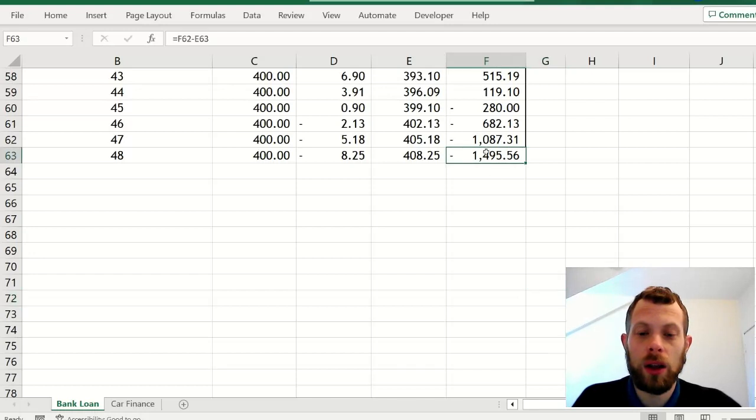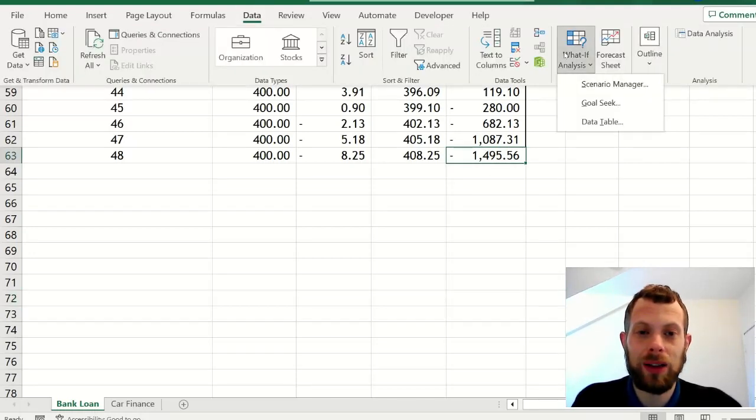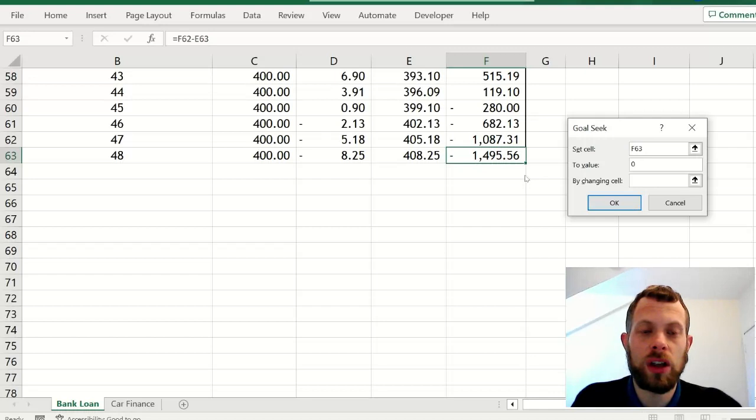Highlight that, double click green square, fill it down. Now we want to get the last cell to have a balance of zero, so we use goal seek: set that to zero and by changing the cell which is the monthly repayment.